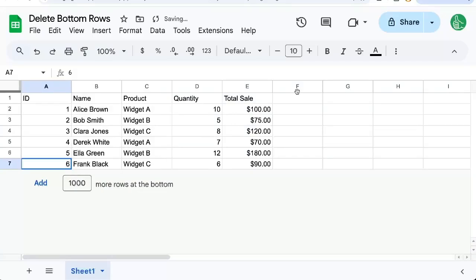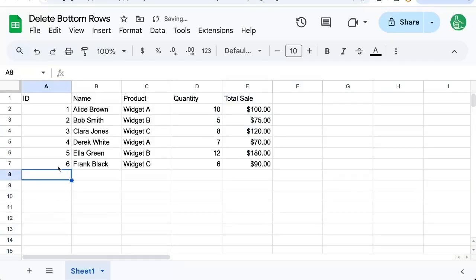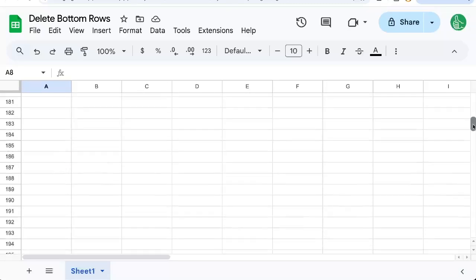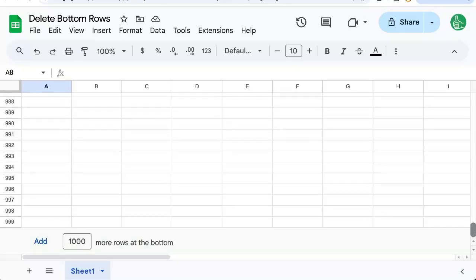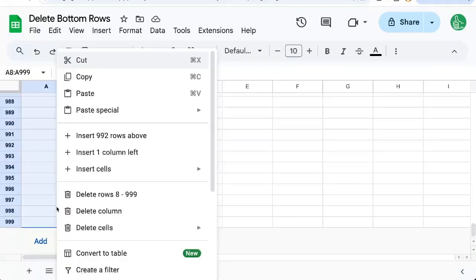You could click on the bottom row here, row 8, you could scroll down on the right as well, and now hold down Shift and click on 999. Now right-click and you can delete the rows